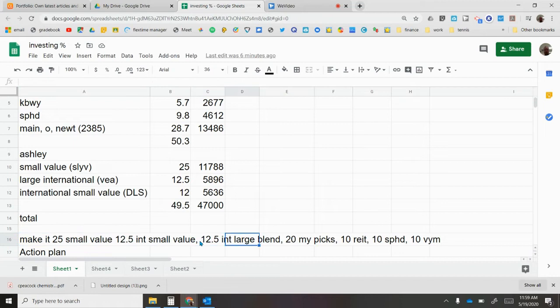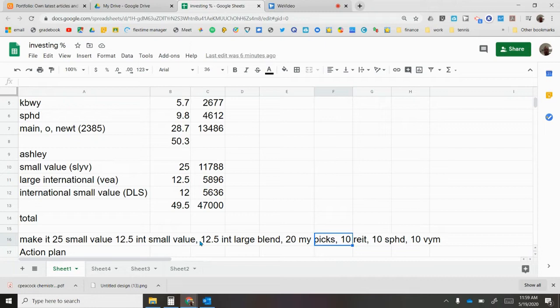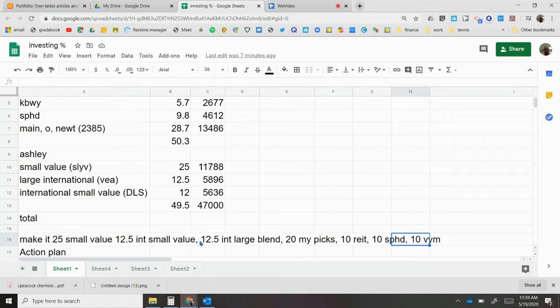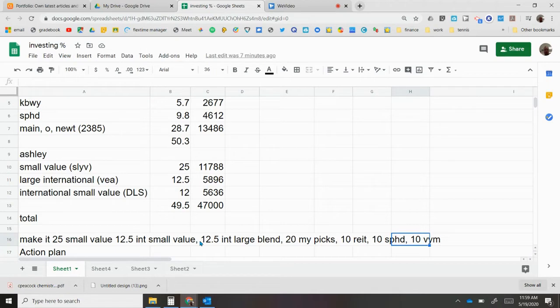For my Roth IRA, I want 20 percent of picks that I made, 10 percent in REITs, 10 percent in SPHD that is a monthly paying mid cap value ETF, and new position will be 10 percent in VYM. That is the Vanguard high dividend ETF. So I noticed that I did not have pretty much any funds in large cap blend and large cap value.